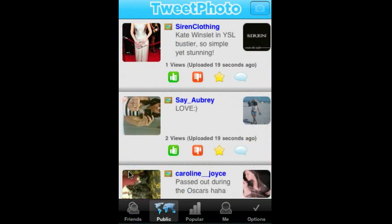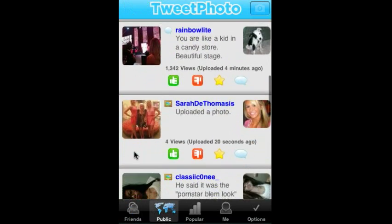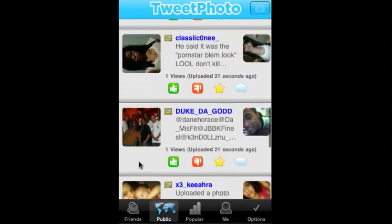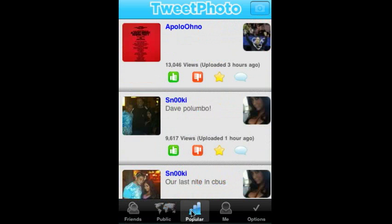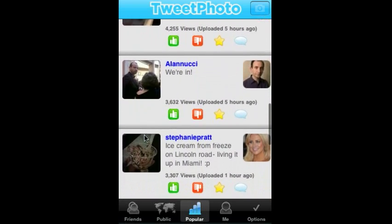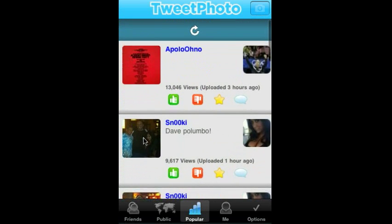Same with the public stream — you're able to see all of the photos that are coming through the TweetPhoto platform live. Additionally, you can also look at what's popular, so think of this as trending photos, and you'll be able to see all of the photos that are really popular across the platform.